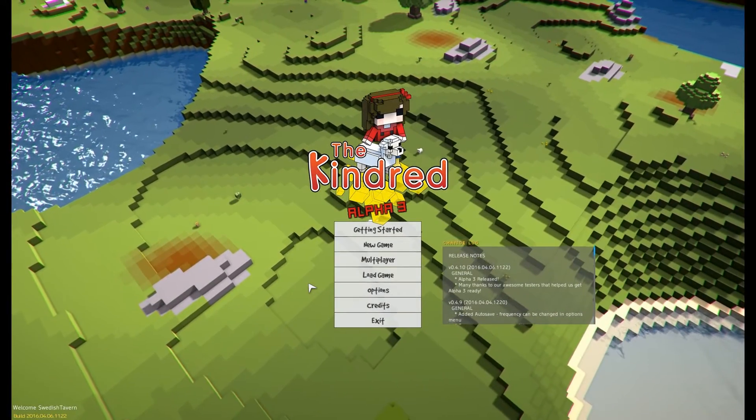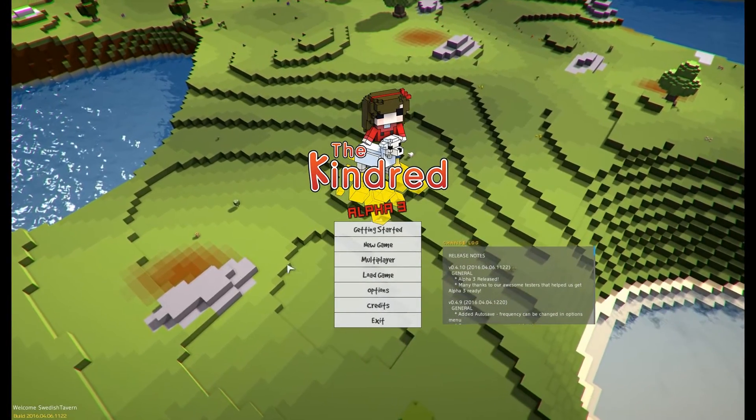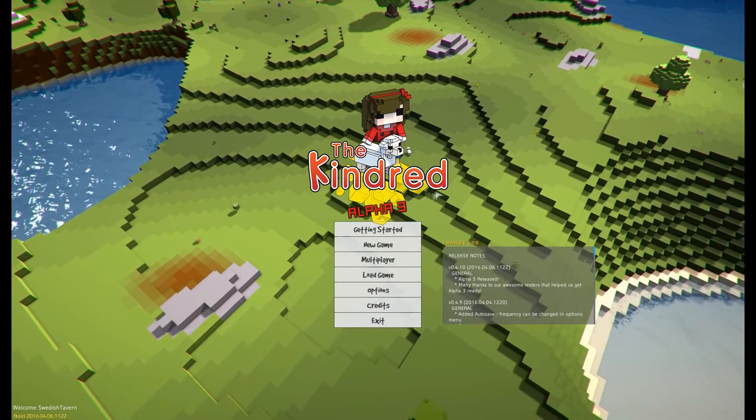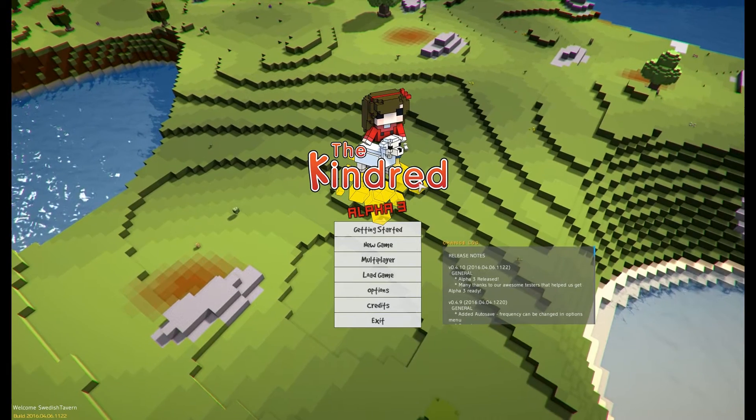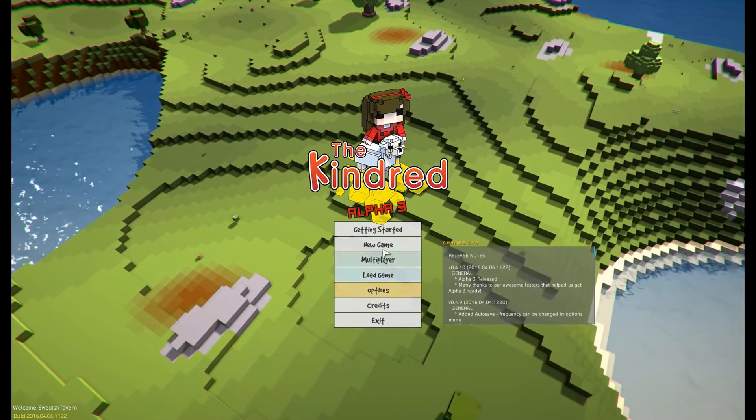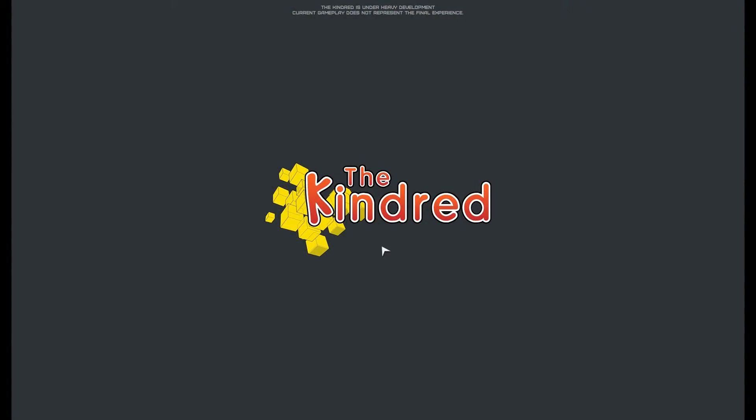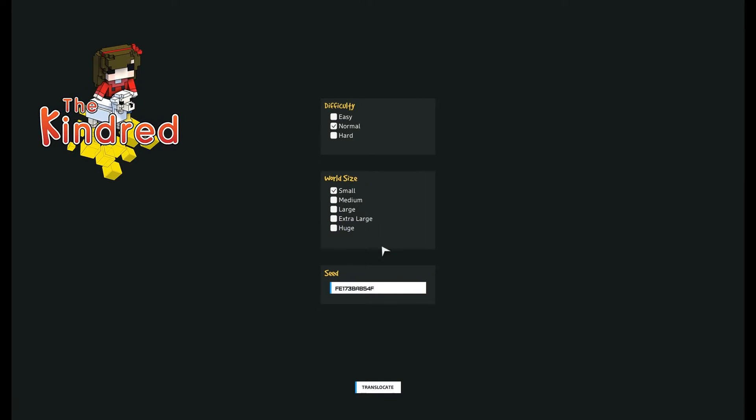Welcome everyone, welcome to the Kindred Alpha 3. I think it's pretty much what you're seeing. Minecraft meets Terraria meets, well you know the drill guys, difficulty.